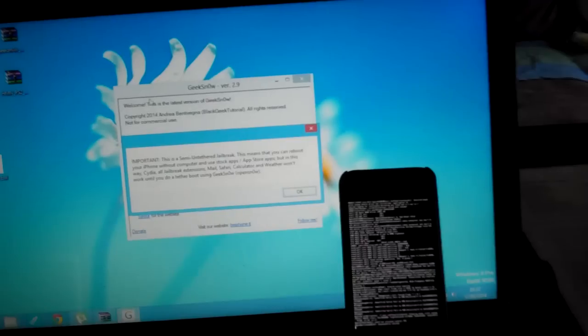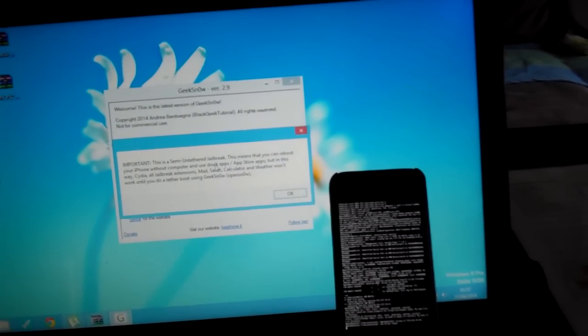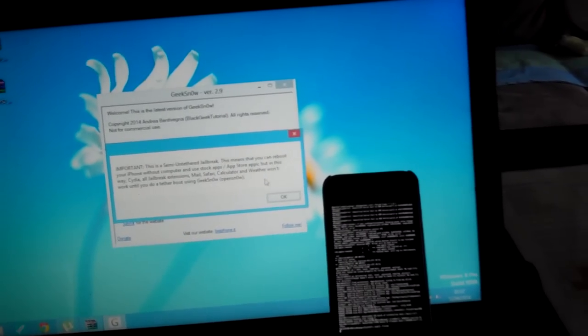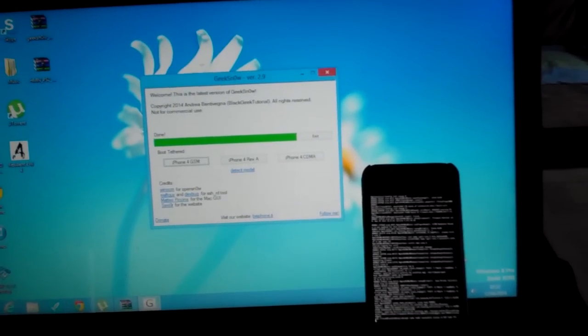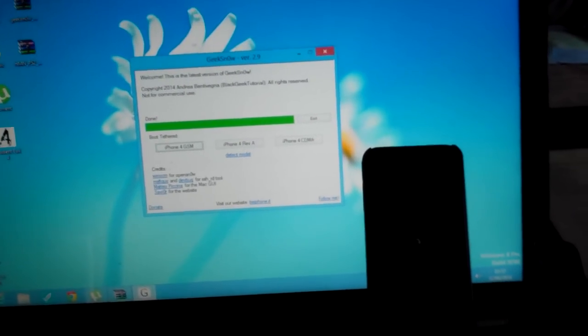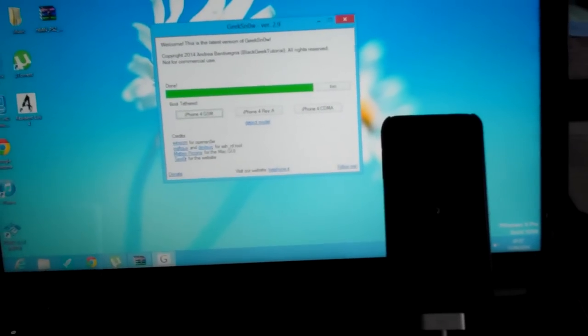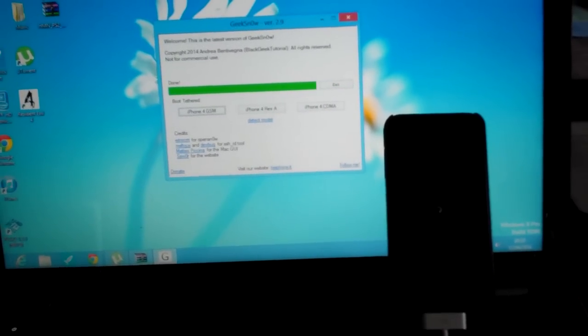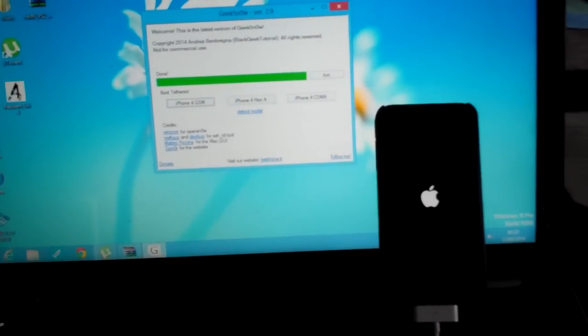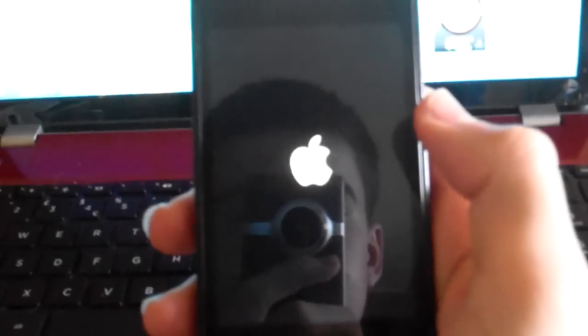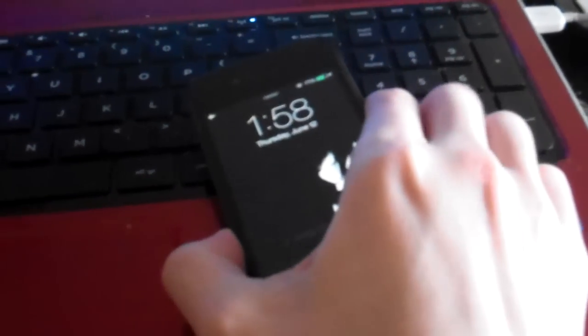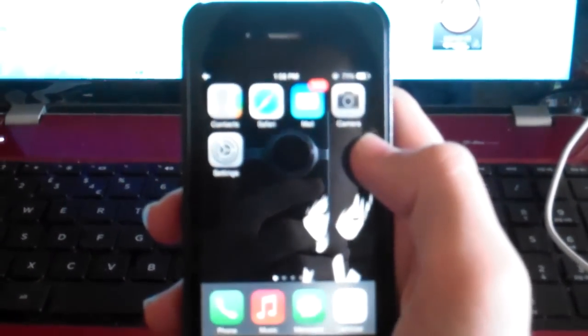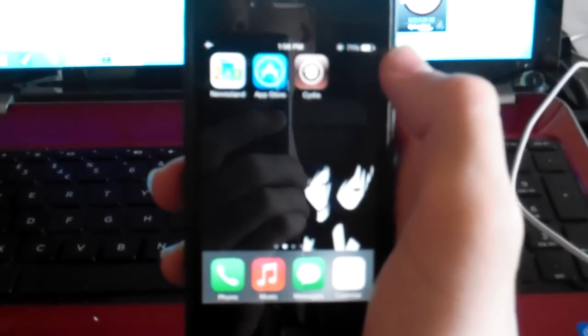This is an untethered jailbreak, this means you can reboot your iPhone without a computer. Use stock apps, app stores. Okay, and the jailbreak is complete now. The jailbreak is not 100% complete yet, but you can unplug the device if you wish. And Cydia's there, but it's not 100% complete yet. You open up Cydia.